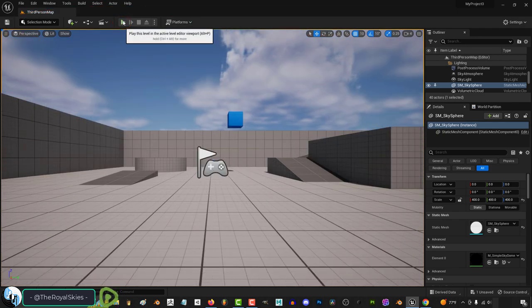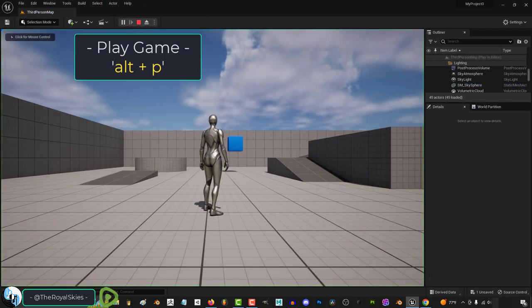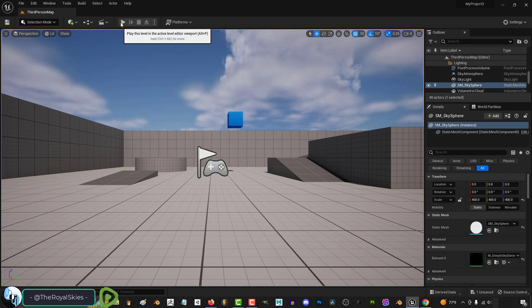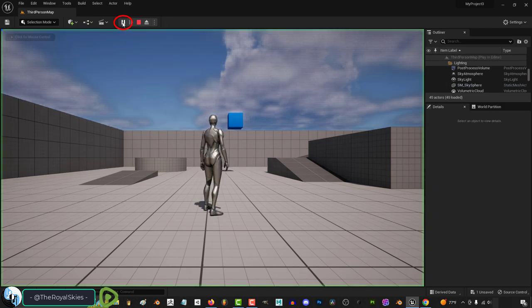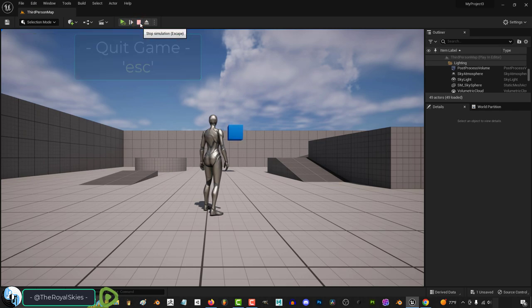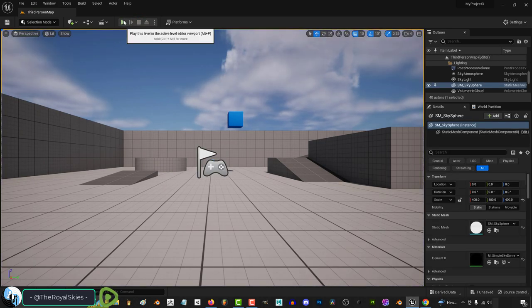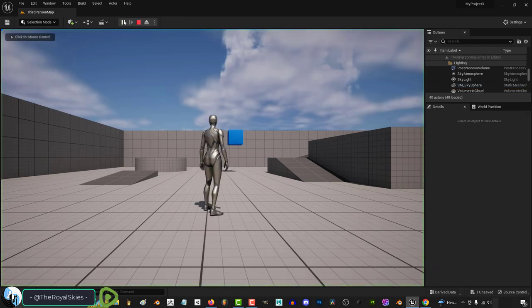Here, you can press the green arrow to play your game. You can also press Alt-P. You can pause the game by clicking this. And while paused, you can click this to progress the game one frame at a time. You can press Escape or click here to stop the game. And at any point, if you want to mess with the game as a developer god,